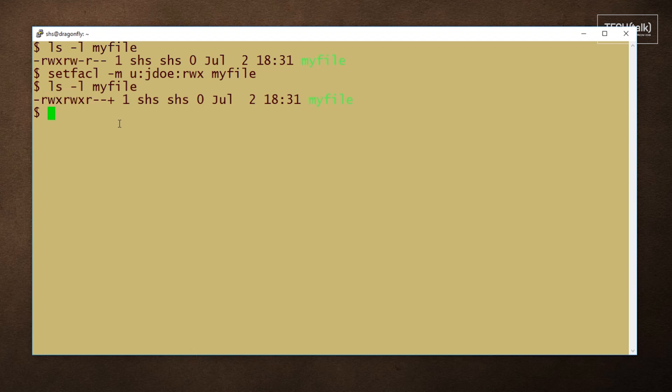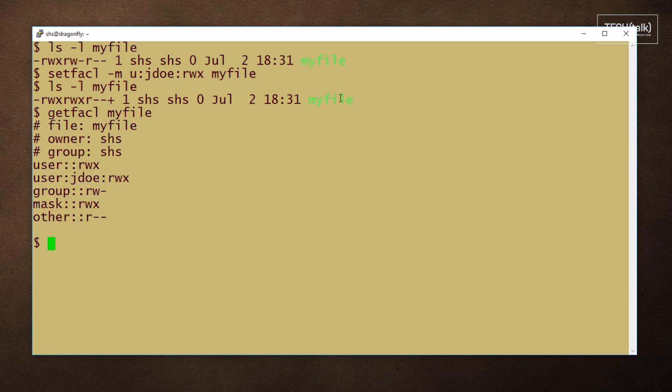If we want to look more deeply into the permissions, we can use the getfacl command. So, use getfacl myfile and you will see that indeed the user jdo has been given read, write, and execute permission to this file.